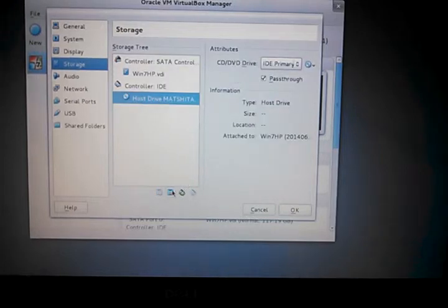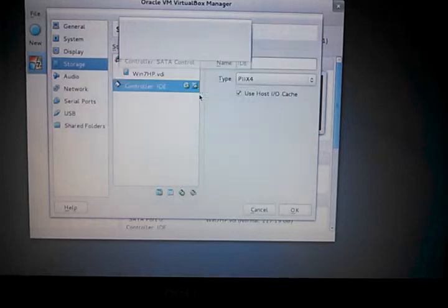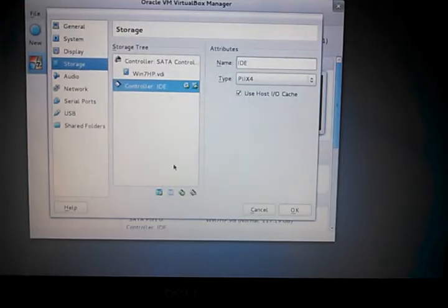We're going to go ahead and get rid of the drive, the CD-DVD device. We don't need the controller either, so we'll get rid of that.